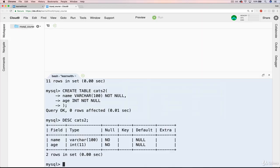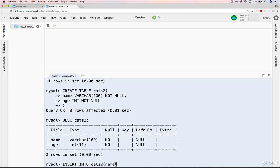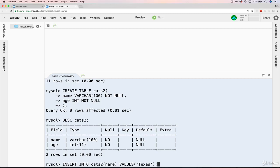So now, let's actually put it to the test. Let's try to insert into cats2. And this time, we'll only do name, and we'll leave off age. And then we'll have values. And name for this one will be Texas, in keeping with the state theme. Okay. What do you think will happen?